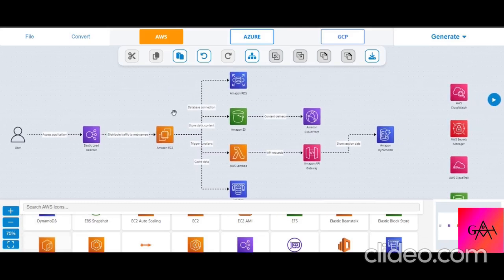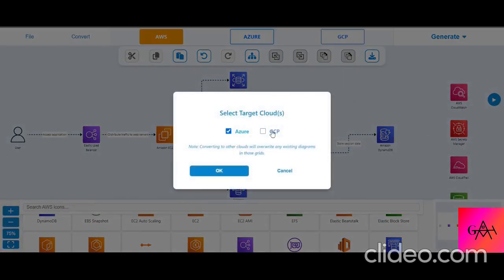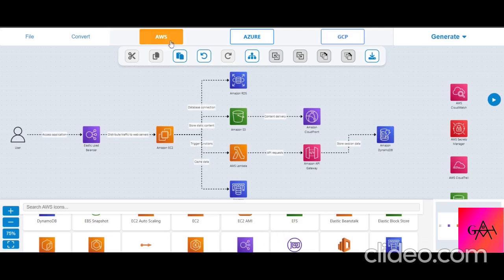Once the diagram is generated, you can add additional components from the panel on top of it, and you can still convert the entire diagram to Azure or GCP with a single click.